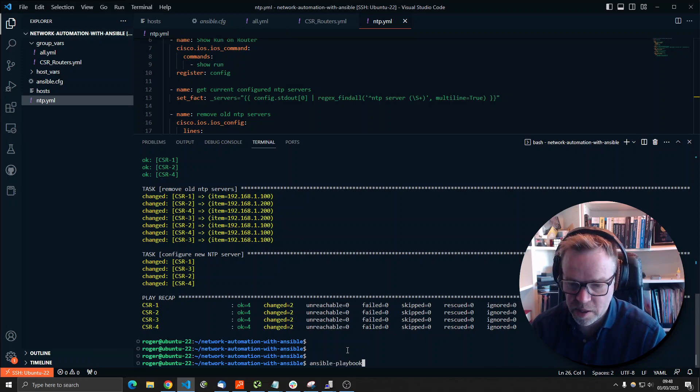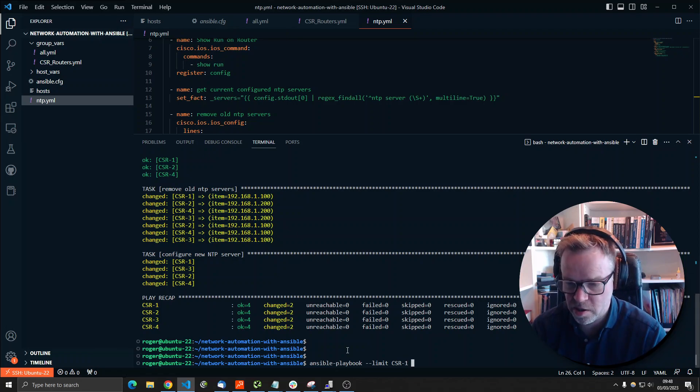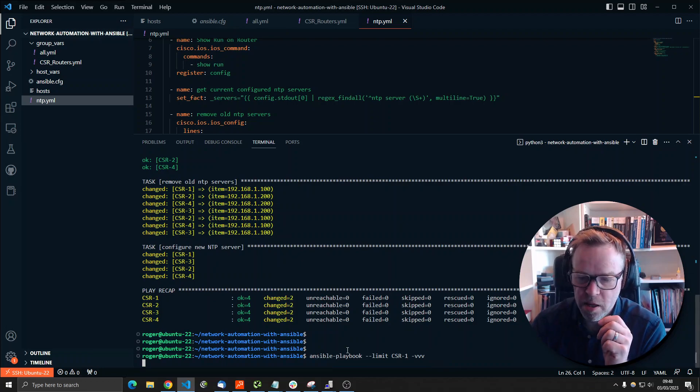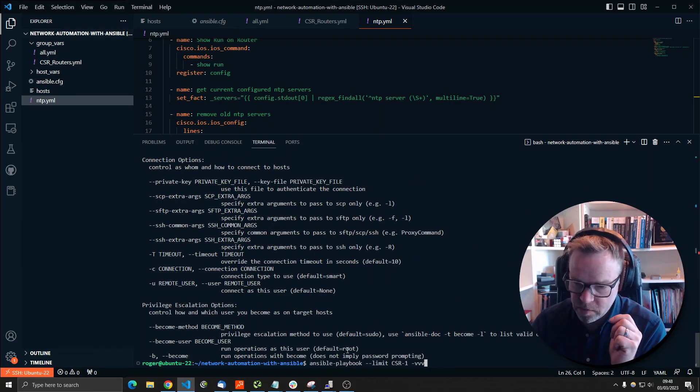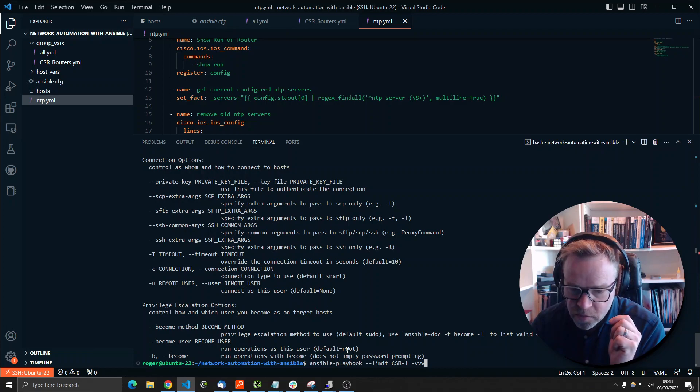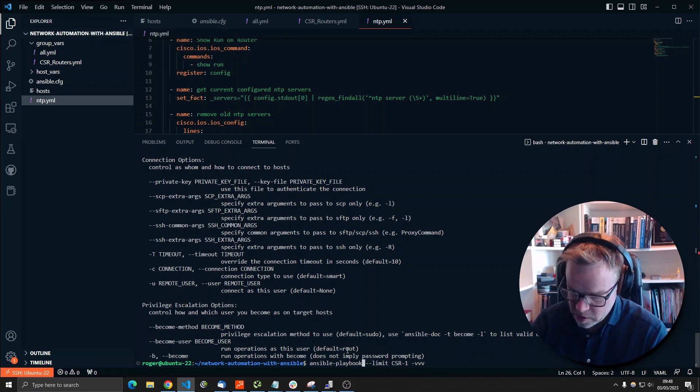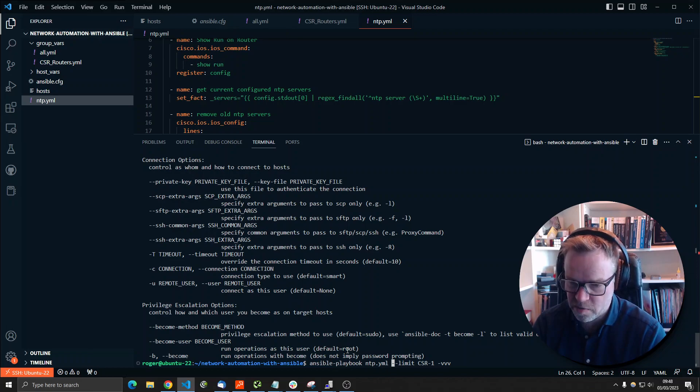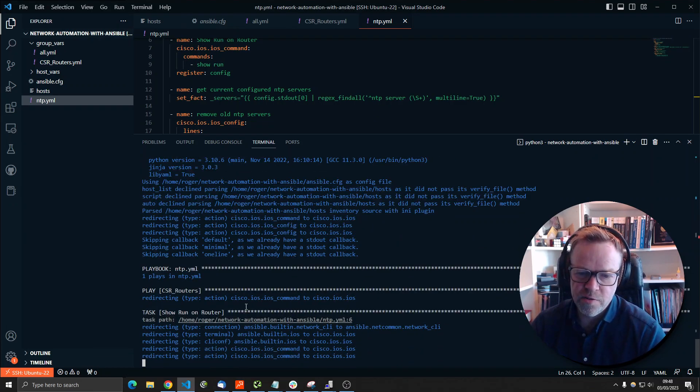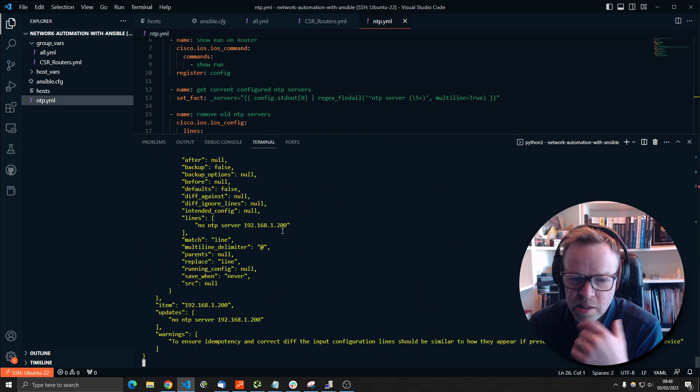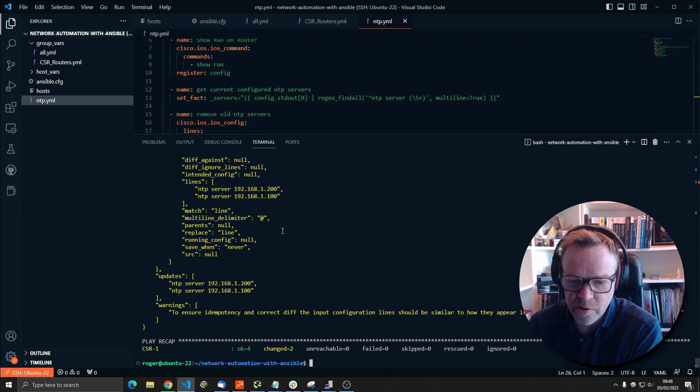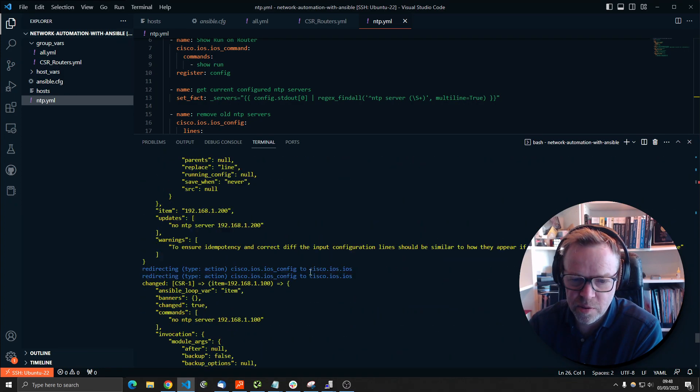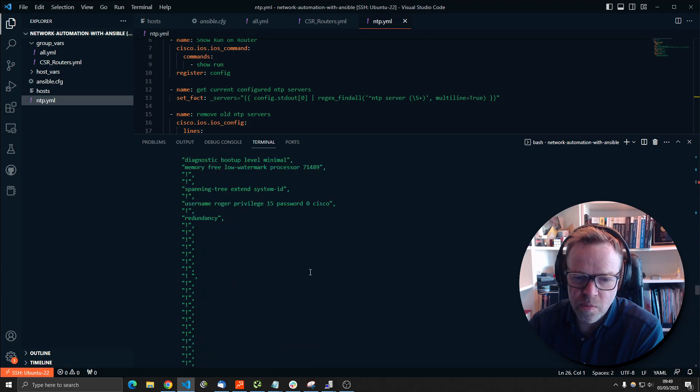Ansible playbook. And we're going to limit it to just one device. So we're going to say just do this on CSR1. And then we're going to do -VVV and that is a debug. And I forgot to actually put the playbook in ntp.yaml. So run the Ansible playbook ntp.yaml. Limit it to just CSR1 and debug the whole thing. So this gives you full audit of what's happening under the hood. We'll let it run through and then I'll go back and show you what happens. So this is all what's happening.